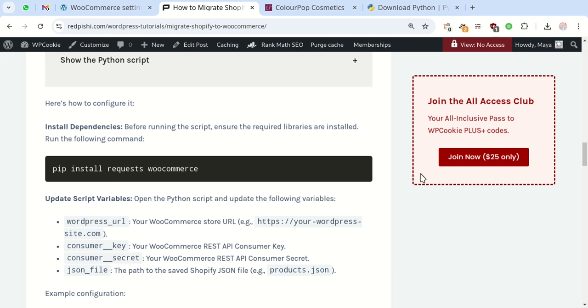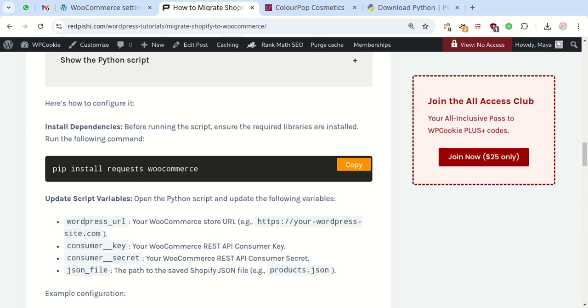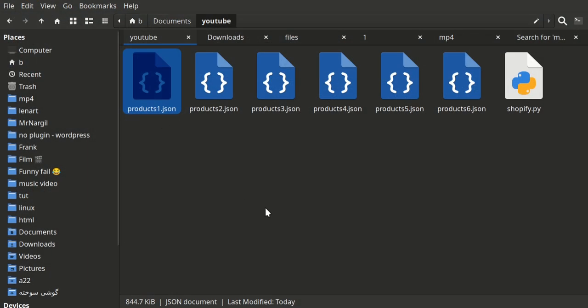For running this script, you'll need two libraries: requests and WooCommerce. Install them using this command. Let's open a terminal and run the script.